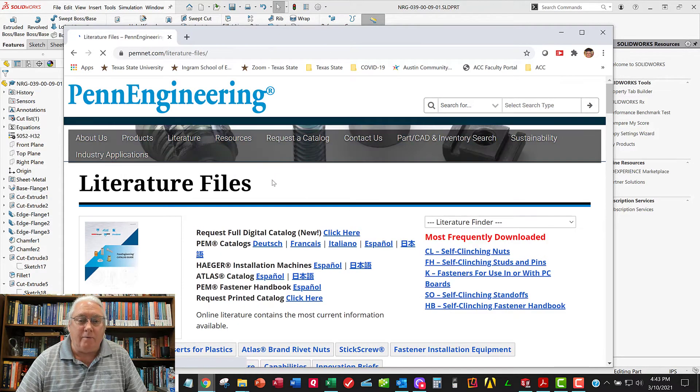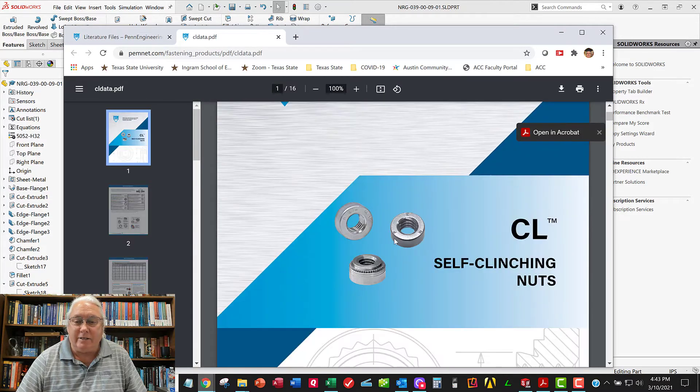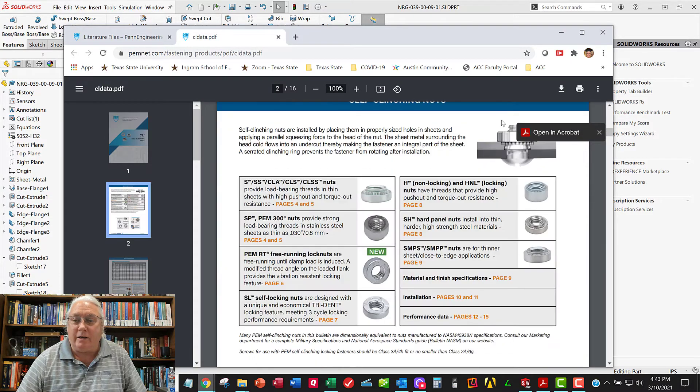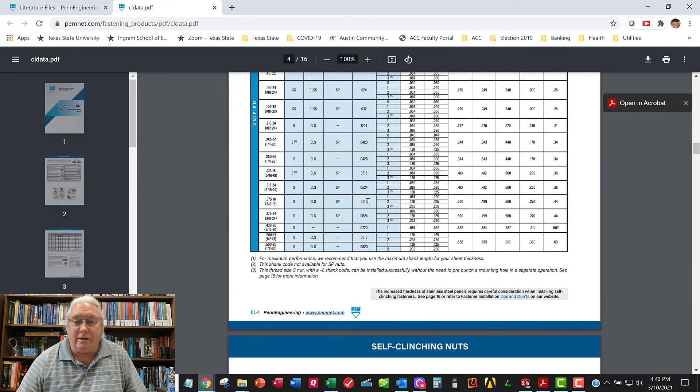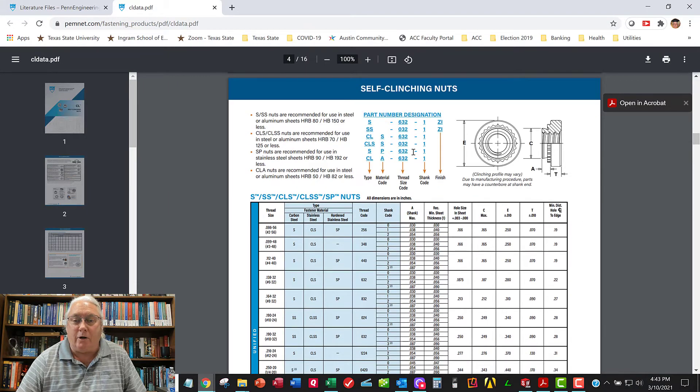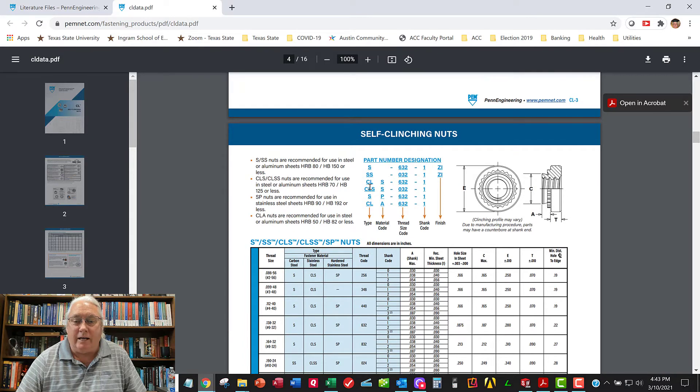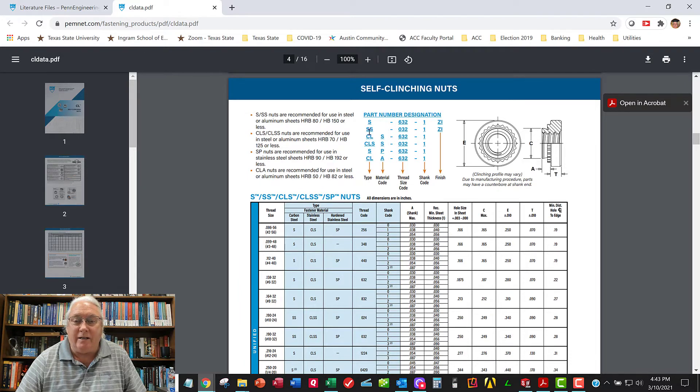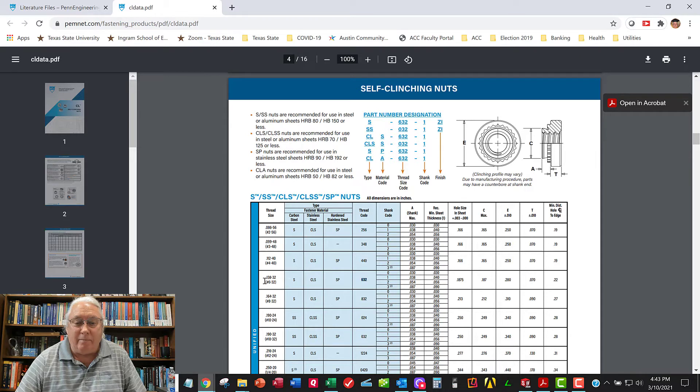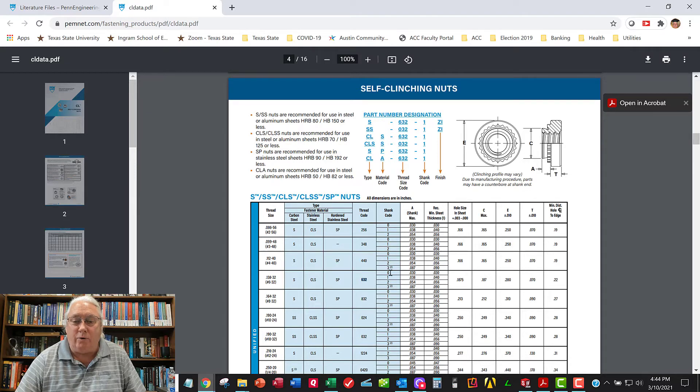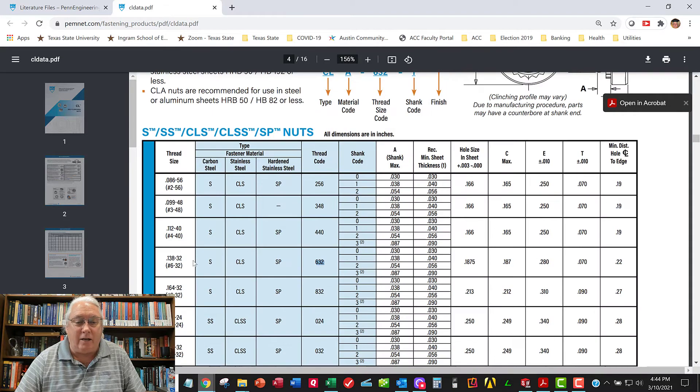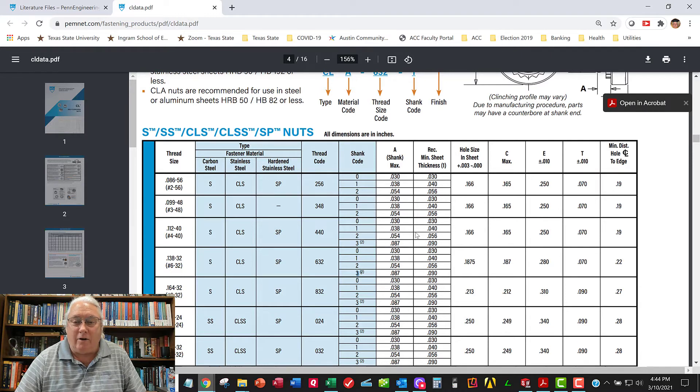So we're going to go to literature. And we're going to go self-clinching nuts. It's CLS is the series. And we're going to come down in here and you're going to find a sheet. This has lots of good information. Here's a sheet with a part number of codes. And so CLS just means, if you look at the data sheet here, CLS is a stainless steel self-clinching nut. 632 is the thread size. And so here the thread code is 632. That means it's a 632 threaded hole in the middle. And the dash 2, in my case, is the shank code. So you're going to come over here and choose either a 0, a 1, a 2, or a 3, depending on your material thickness over here.